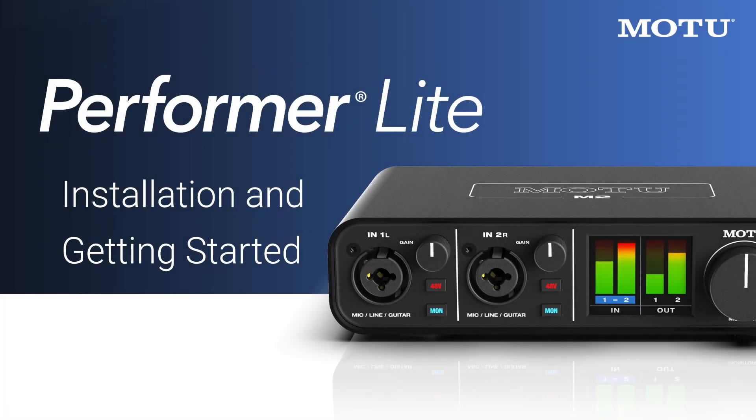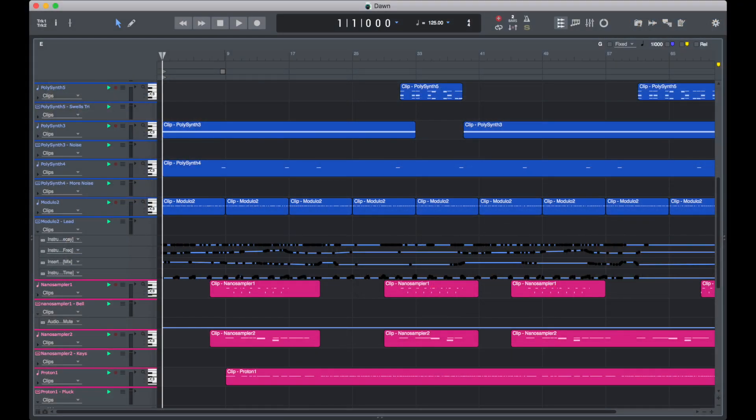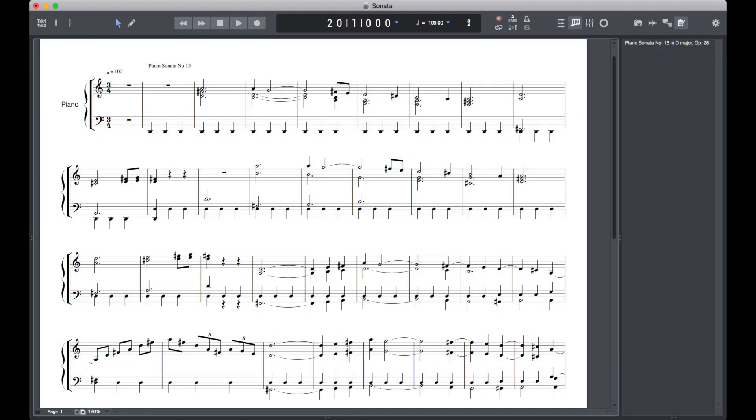Performer Lite provides everything you need to record, edit, mix, process, and master your own music tracks quickly and easily.